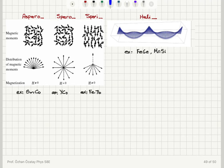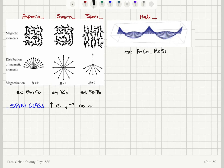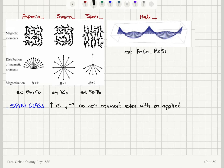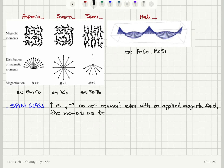One exotic case is spin glass. Spin glass is basically a random orientation of moments — the moments point in random directions and there is no net moment, even with an applied magnetic field if it is perfectly random. The moments are tied to the lattice; it is as if they are frozen, like a liquid that has frozen. So we have a fixed random orientation of moments — that is a spin glass.